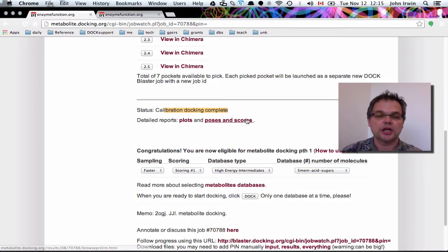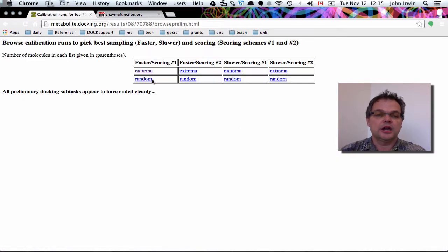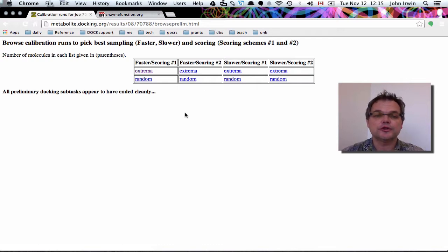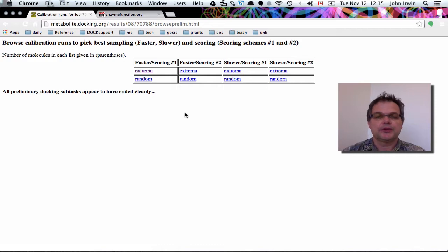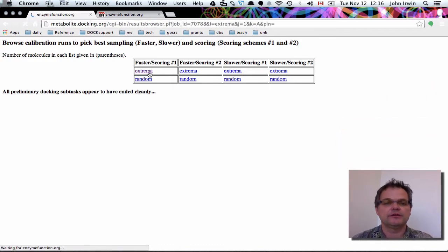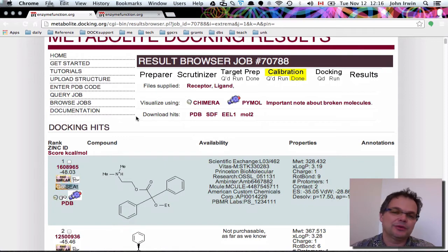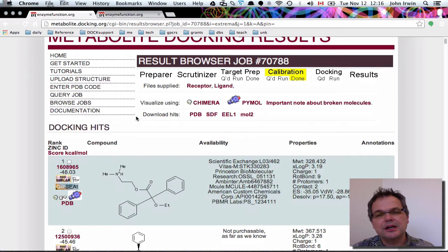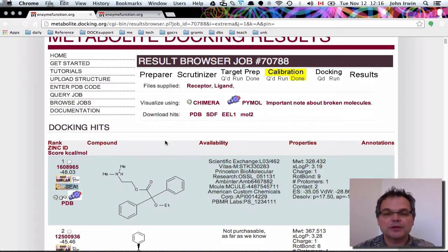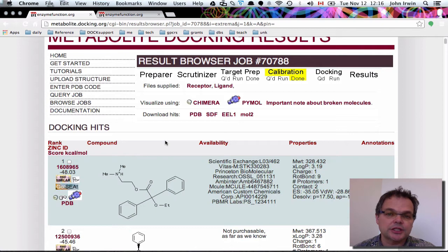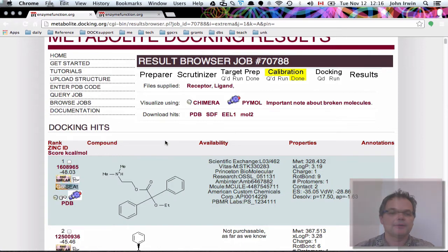Instead, we're going to look at the results of calibration docking. The program automatically uses two different sampling schemes and two different scoring schemes — faster and slower sampling, and scoring number one and scoring number two. This gives you four shots on goal, four chances of getting results that make some sort of sense. We're going to look at the first one: it's taken a set of molecules and docked them into the binding site, giving you some idea of what happened and what you can expect when you dock against a larger library.